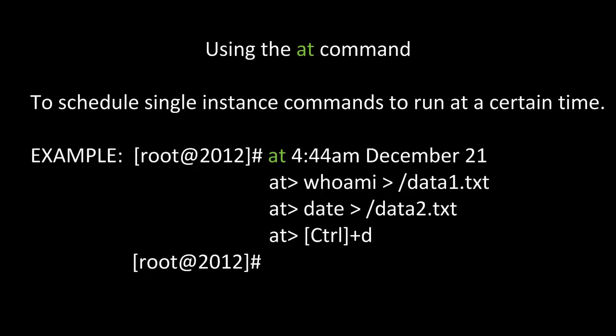Here's an example of using the AT command to schedule single instance commands to run at a certain time. At the prompt, I would type the time followed by the month and then the day of the month. After this, I would receive an AT prompt. I would type my commands one by one, followed by Enter at each AT prompt. When I was done, I would press Ctrl D. This would exit the AT command and take me back to my regular prompt.